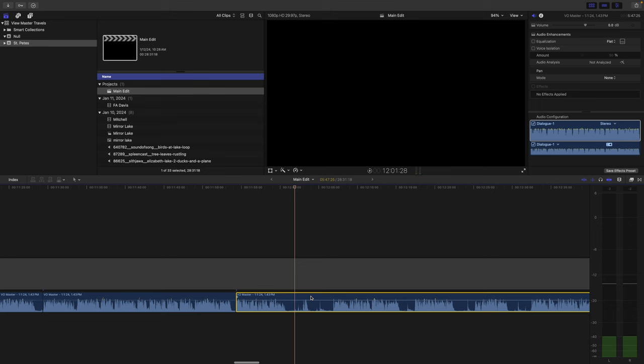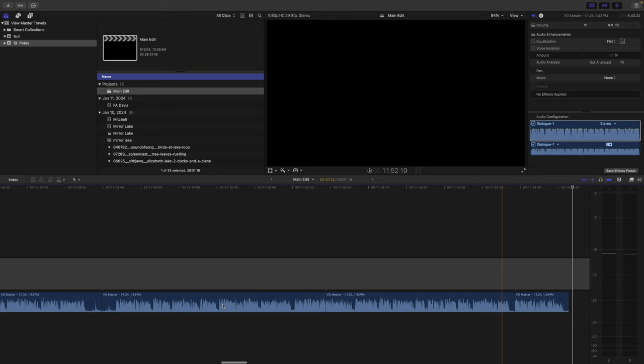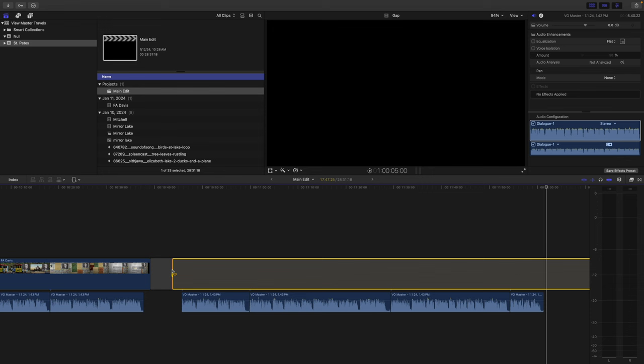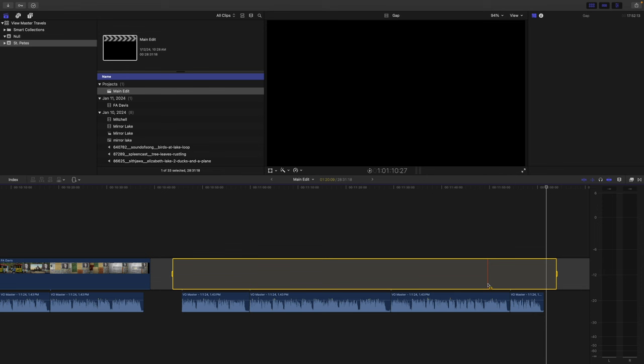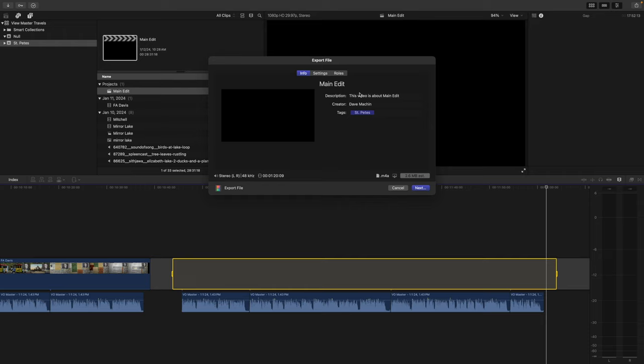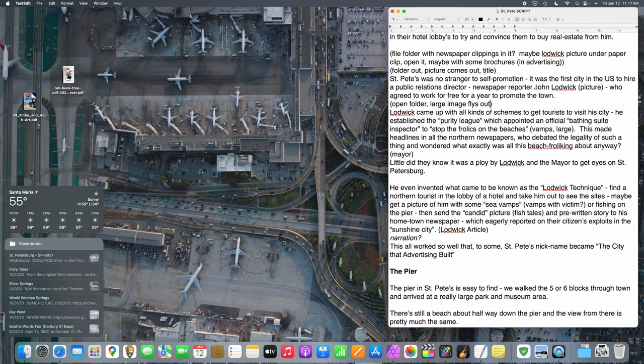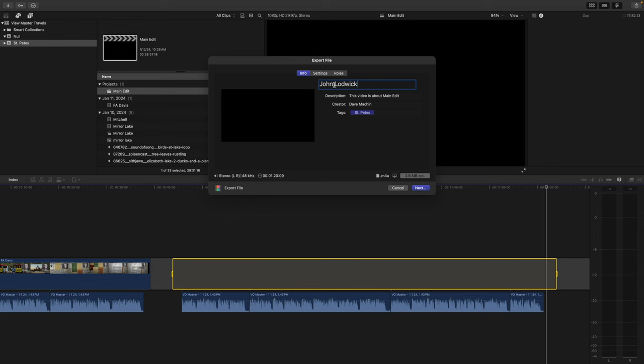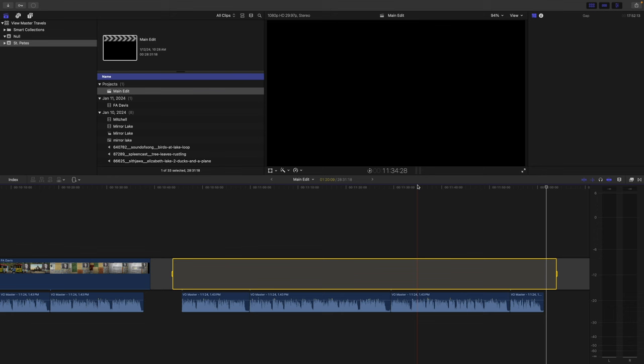We'll cut there and scoot that out of the way. So this audio segment here is what we're going to try and cover today. I'm going to select a little bit before and after because we're going to dissolve into it and dissolve out of it, so I need some extra room. Then I export that — we're talking about this guy, John Ludwig, so that's what we'll call the segment.